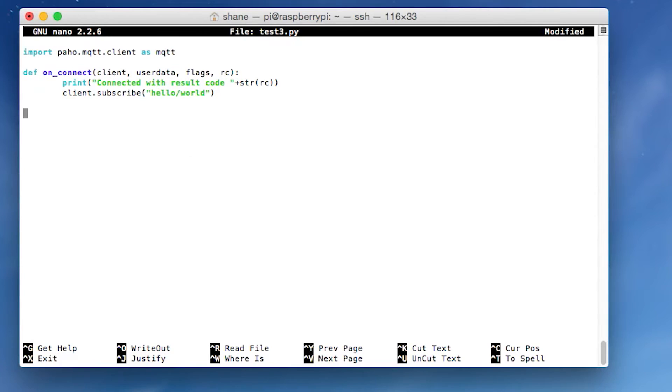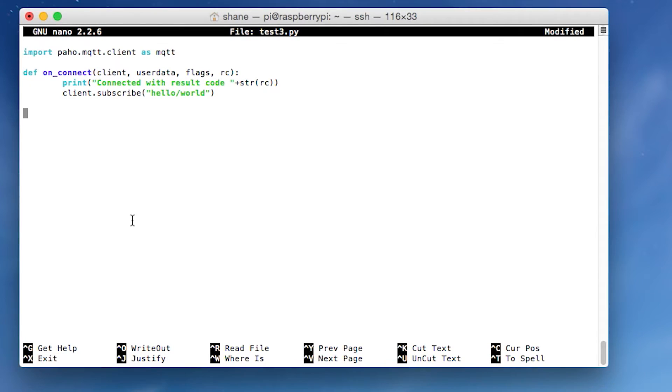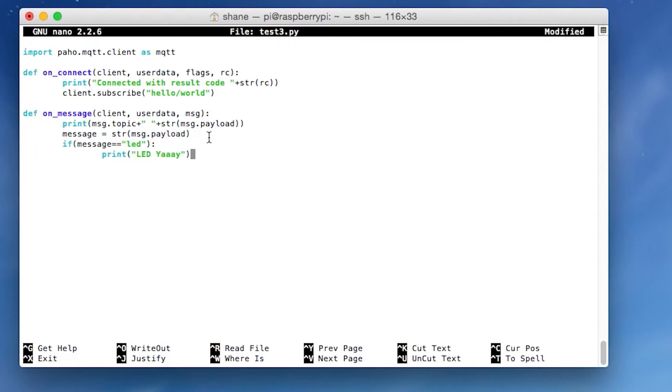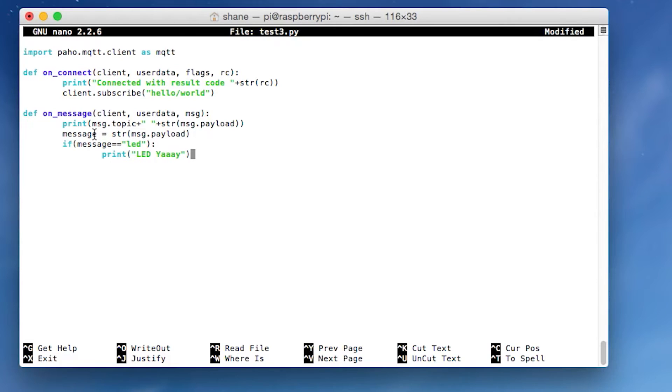And then the next function we're going to create is this one called on_message. This function gets called every time MQTT receives a message. Firstly, it just prints out the topic and the payload. So essentially the topic and the message. And then the next line here, we're taking the payload, using this function to turn it into it. Well, to make sure it's a string, and putting it in the variable message. And then we're going, if message equal led, then print, yay led. And so you can replace this word led with anything you want.